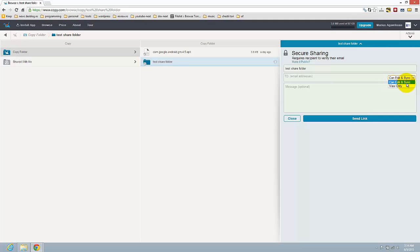If you allow this, that person can add items to this folder and you can share the files between you and him. It's quite amazing what copy did — it's something like Dropbox but I think it's better.